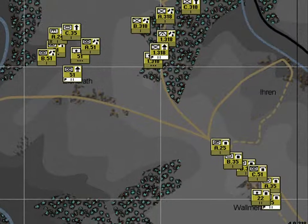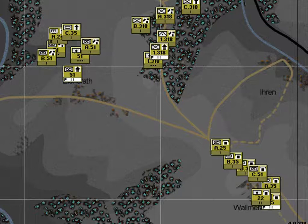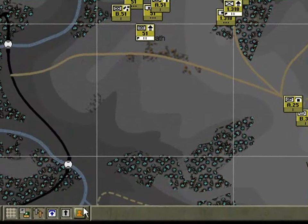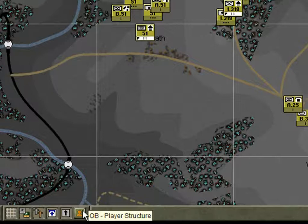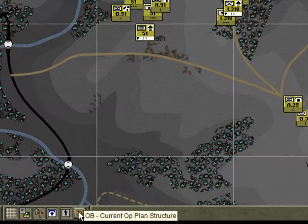To best review your plan, you first need to know how your force is organised or structured. Use the Force Structure Type button on the display toolbar to set the active type. Roll the cursor over and you should see that the current active type is the player structure. Click it once and now it'll show that it's the current structure.